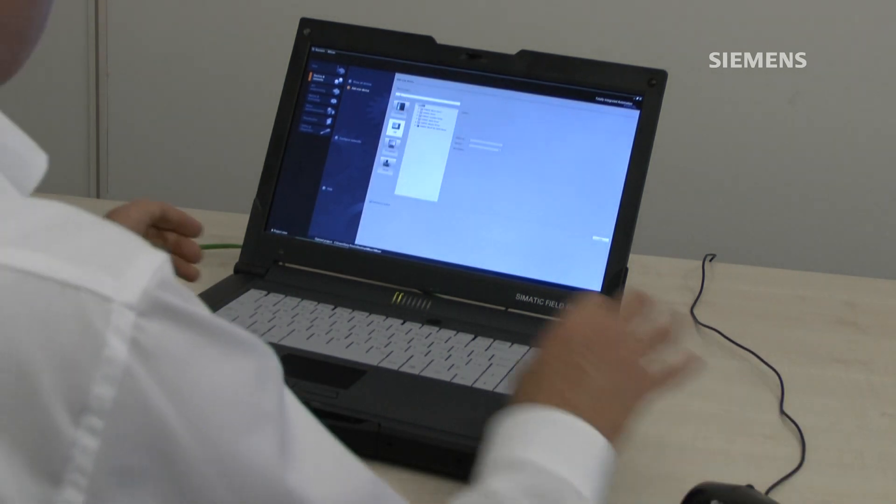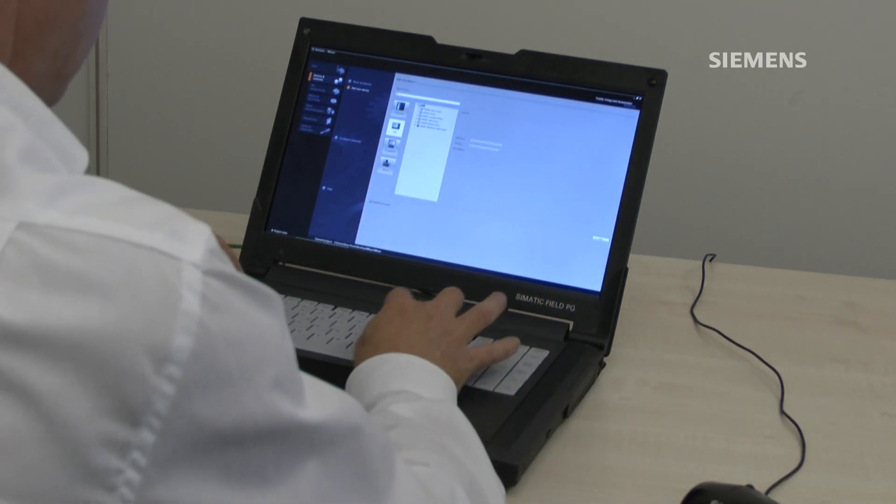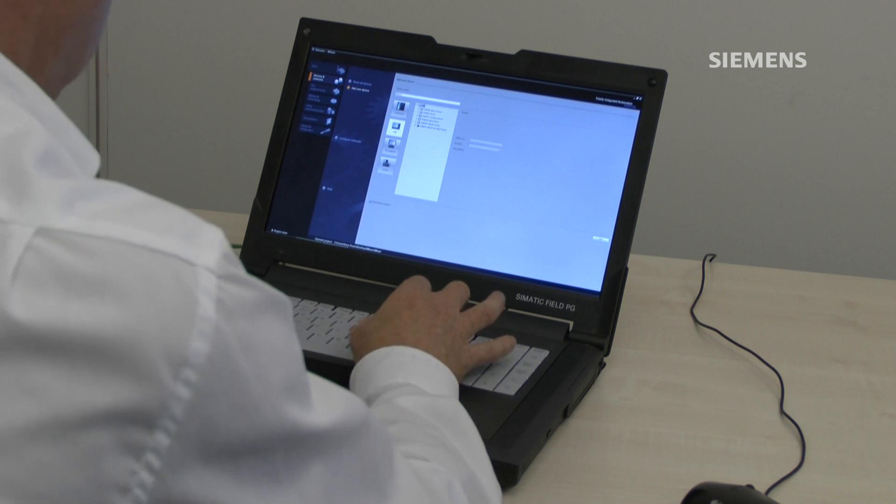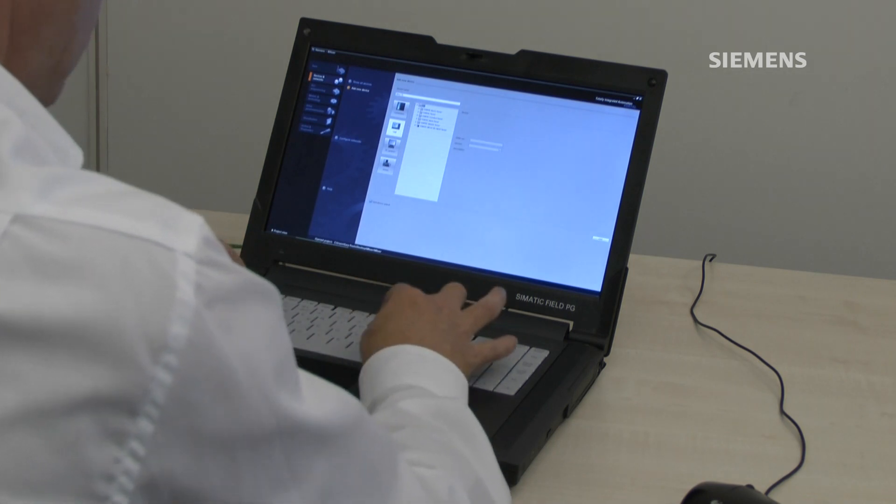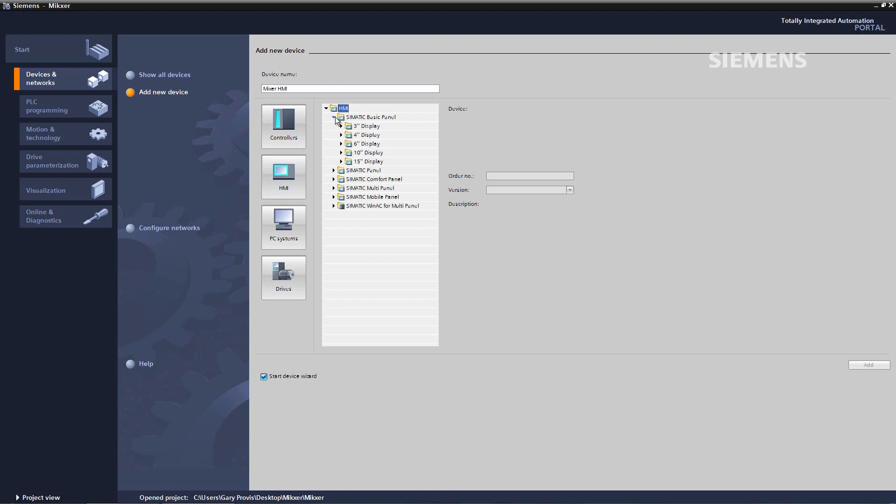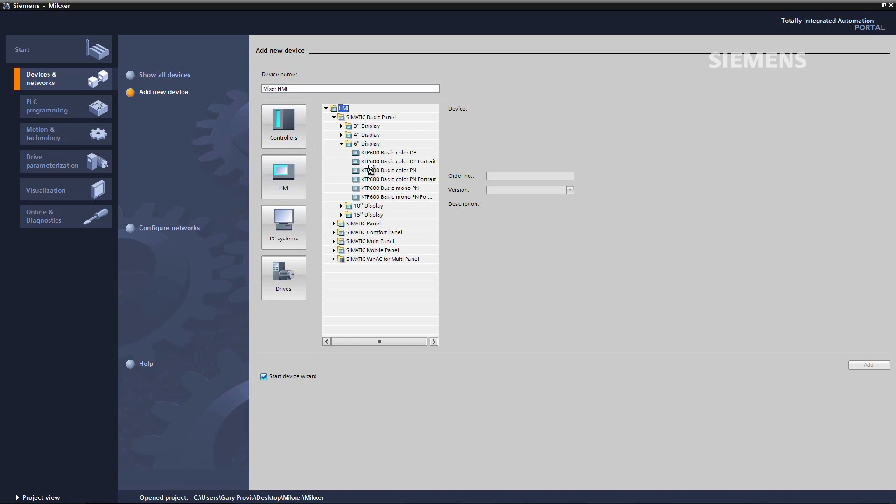It's going to be the mixer HMI, so we go to HMI and we select Simatic basic panel six inch display KTP basic color PN and then add.